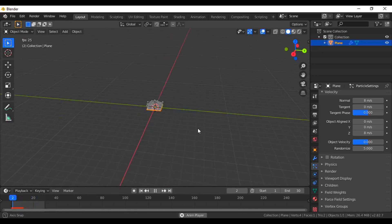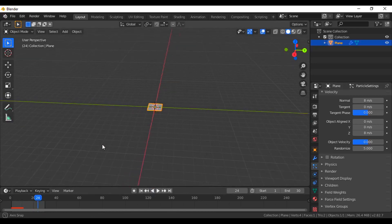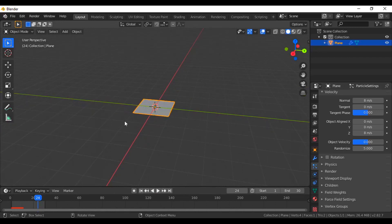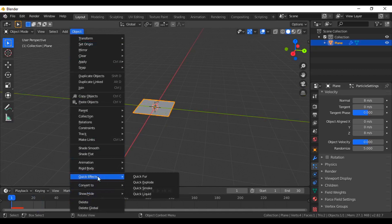I think this is pretty nice. But if you want, you can change some more settings — you can play around with gravity forces and a lot of things. I'm going to select the plane here, go to the object, go to quick effects, and add a quick smoke here.